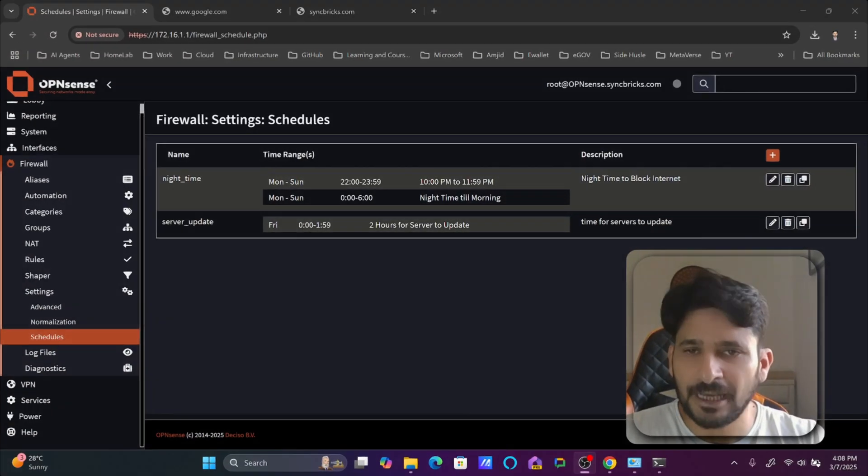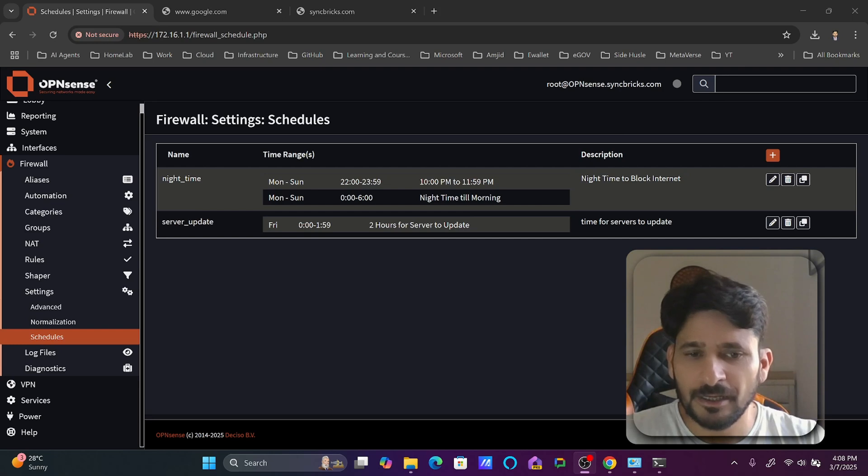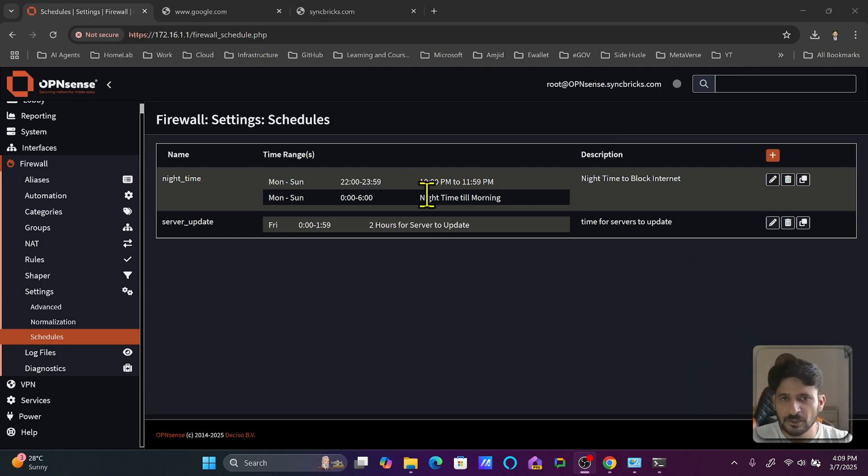As we have already created the schedule, here on screen you can see these two schedules. One is the night time and one is the server update time.